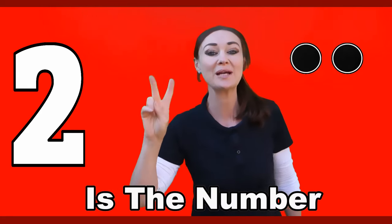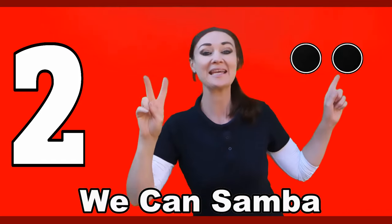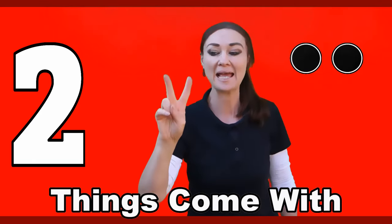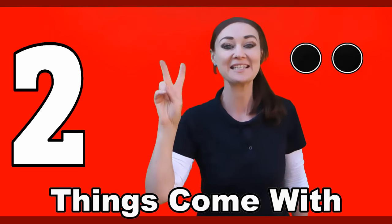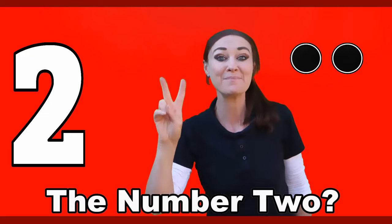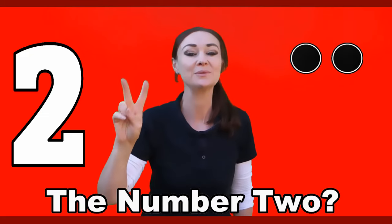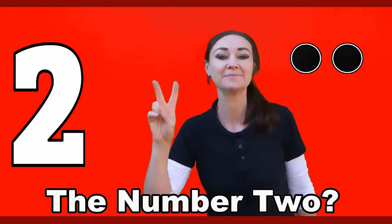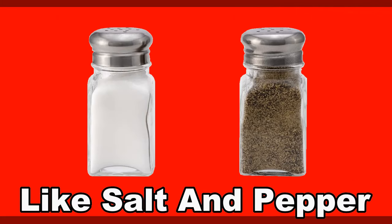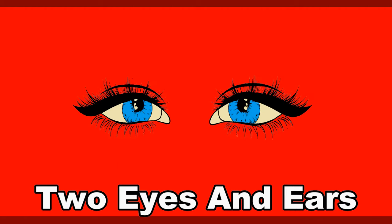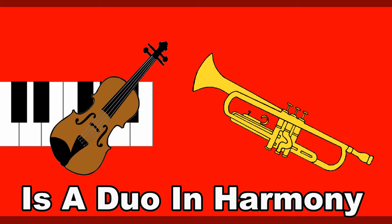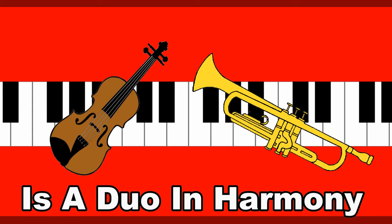Two, two, two is the number. Two, two, two we can sumber. Two, two, just how many things come with the number two? Two together like salt and pepper, two eyes and ears on you, two and me cause two is such a duo in harmony.